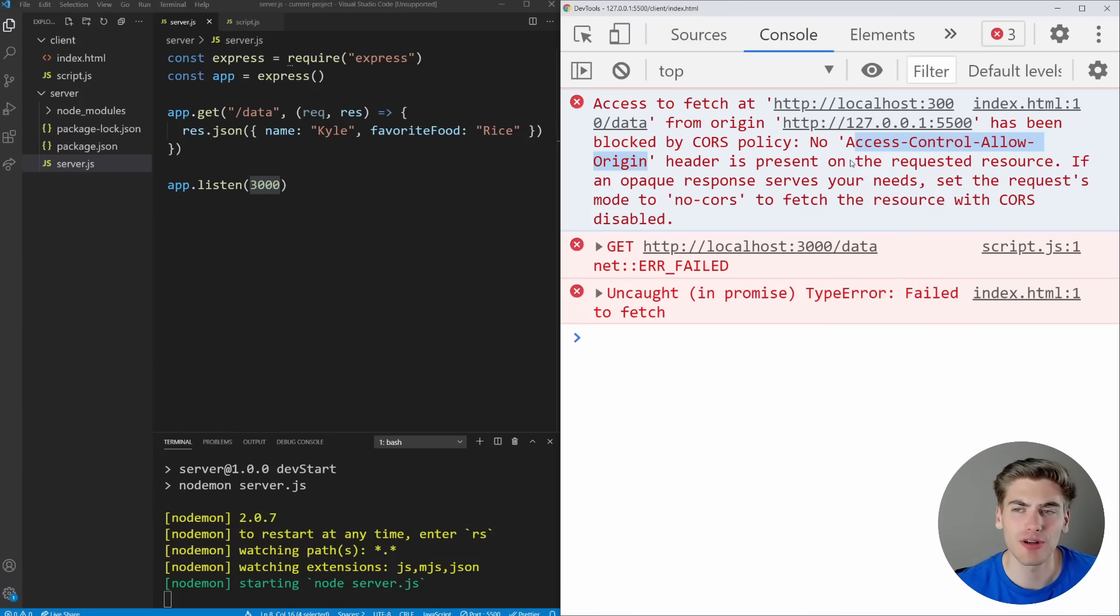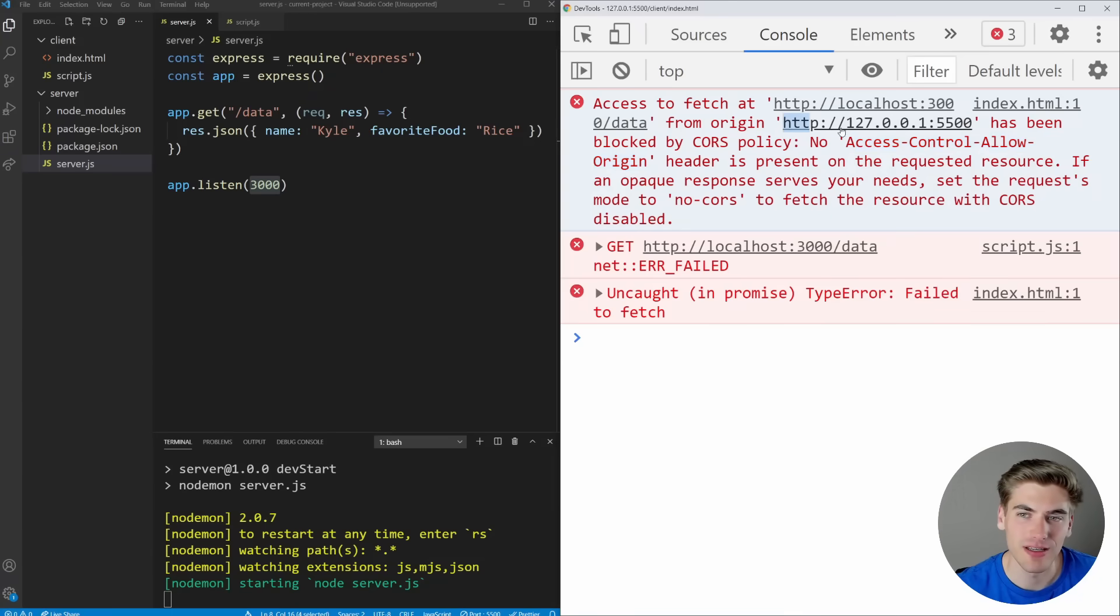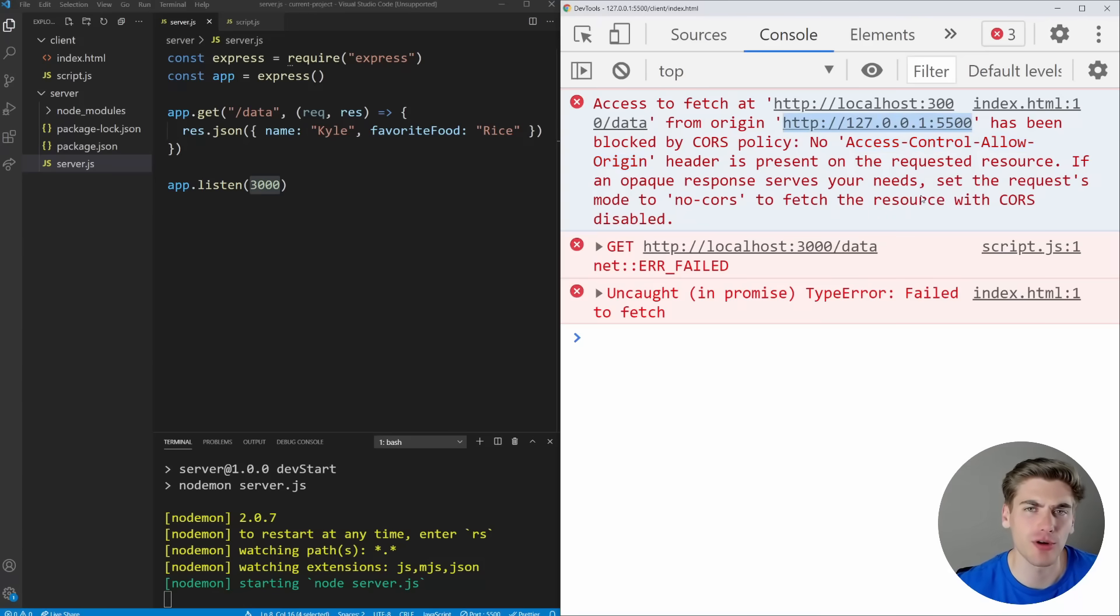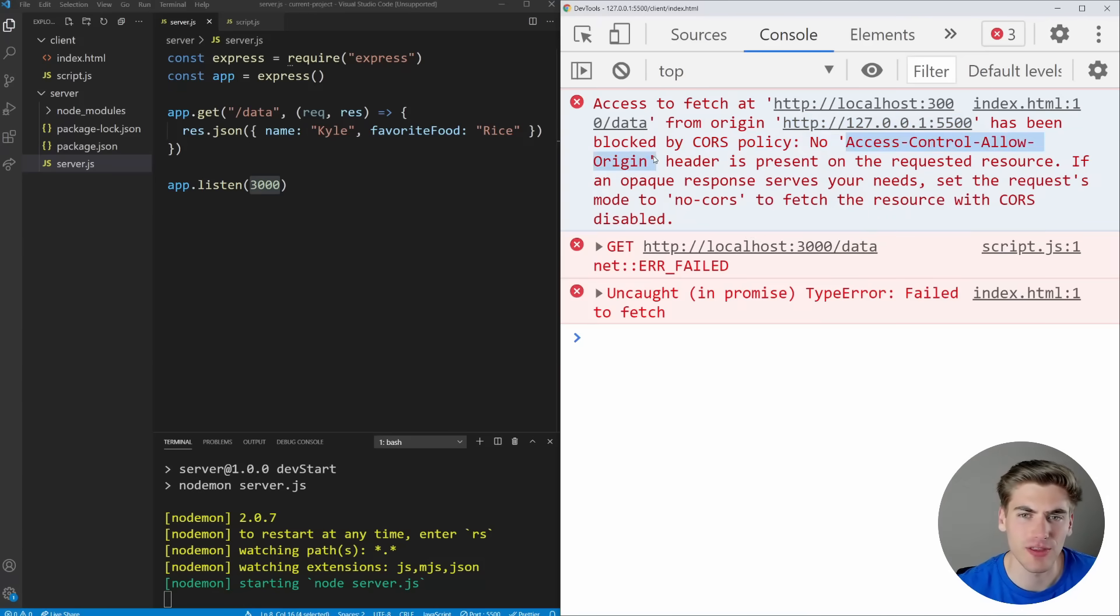So our server is telling our client, these are the allowed URLs that are able to access us. By default, the only allowed URL is the same origin that you come from. So we can make requests from our current origin. But when you're trying to make requests from a different origin, you need to specify the origins that are allowed.